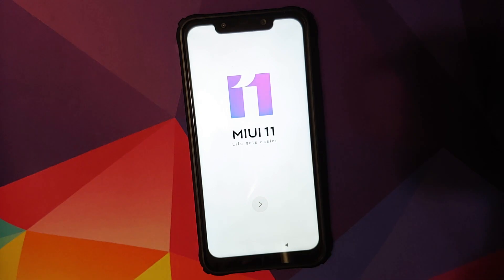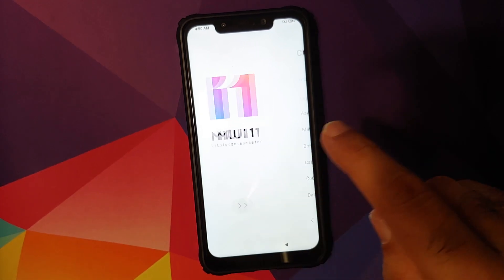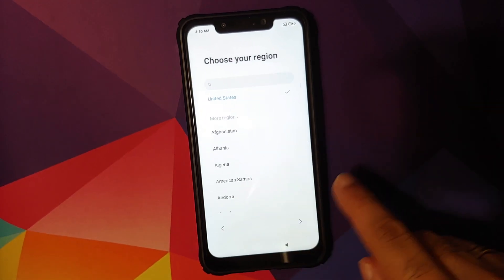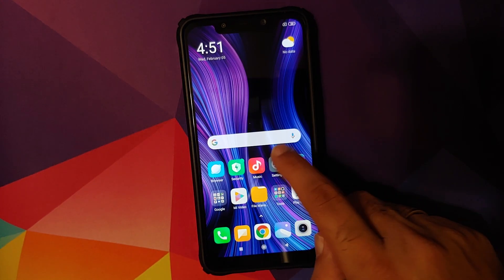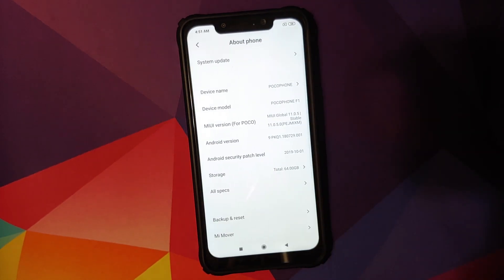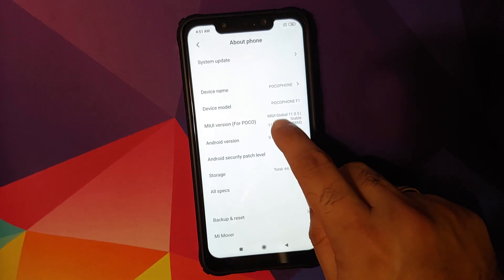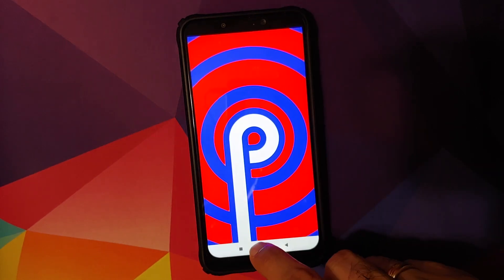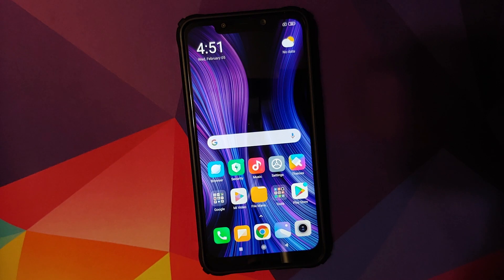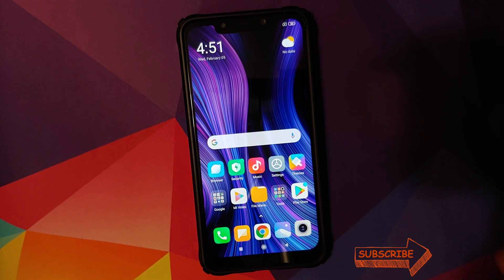And there it is, we are on MIUI 11 setup screen. Let me skip the initial setup real quick. And now that we are on the home screen of MIUI, we can go into settings, about phone. And bam, there it is, MIUI 11.0.5.0 global stable based on Android 9.0 Pie running like a boss on the POCO F1.